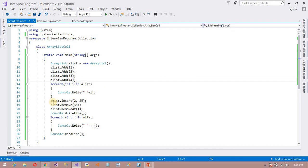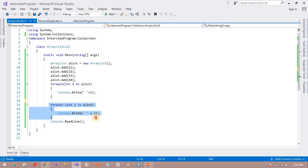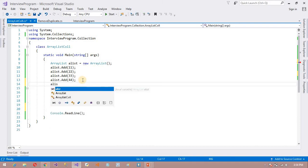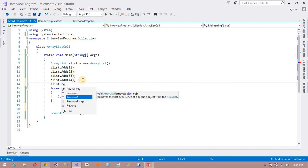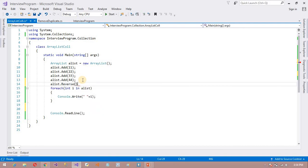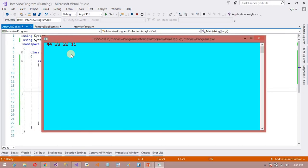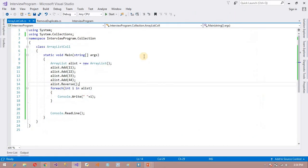In the next video I am going to discuss more, but here we can also reverse the values. I am going to reverse all the values: aList.Reverse. Now you can see the output: 44, 33, 22, and 11. This is the advantage of ArrayList. In the next video I am going to discuss HashTable, so don't forget to watch that video. Thank you guys and all the best.